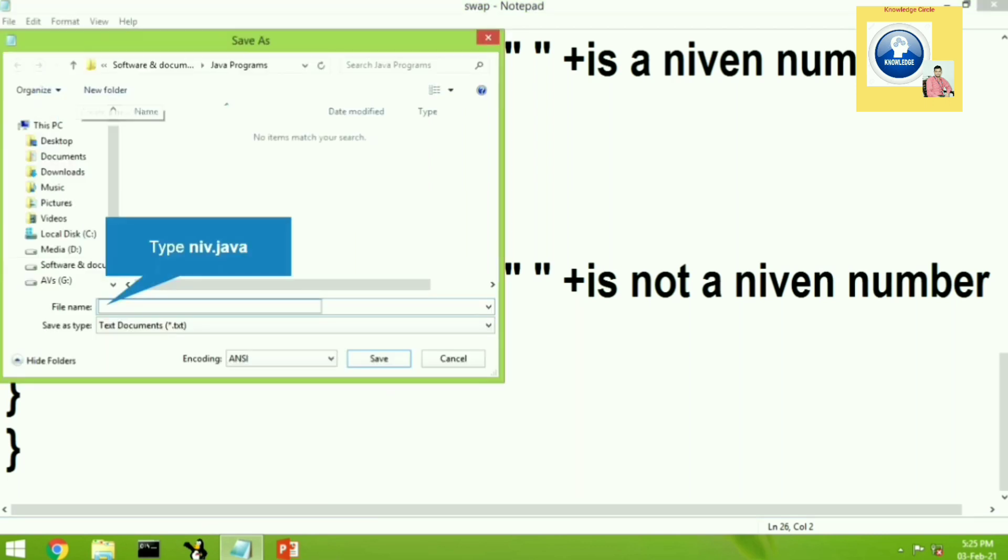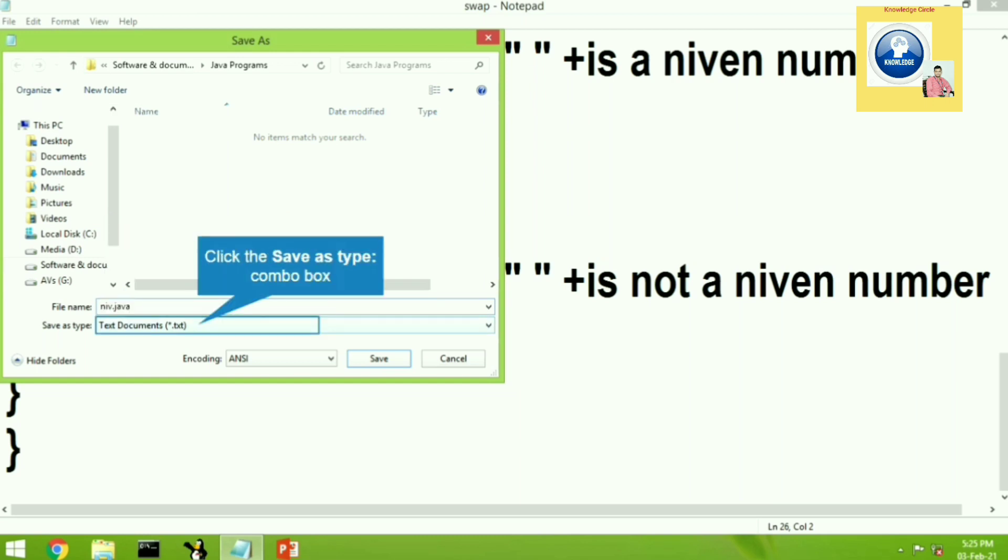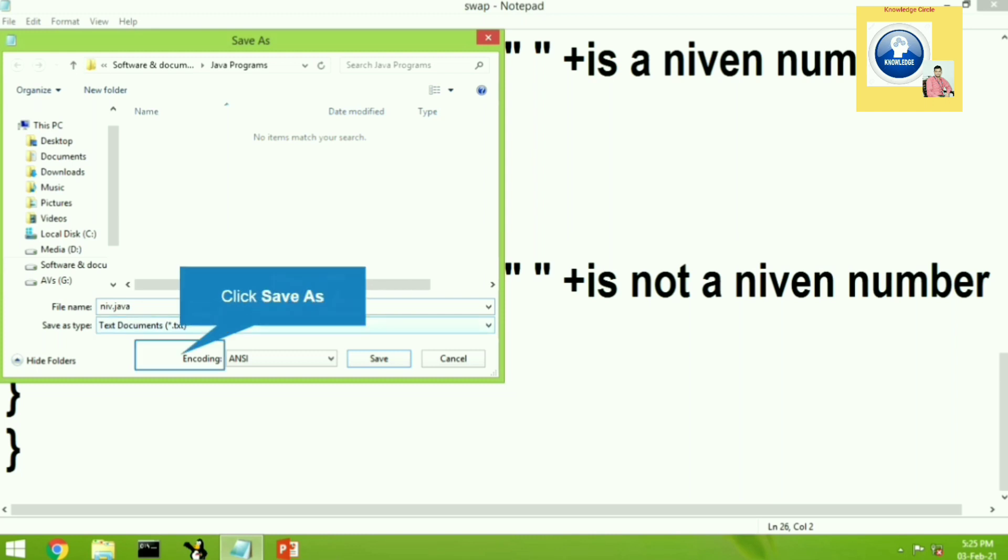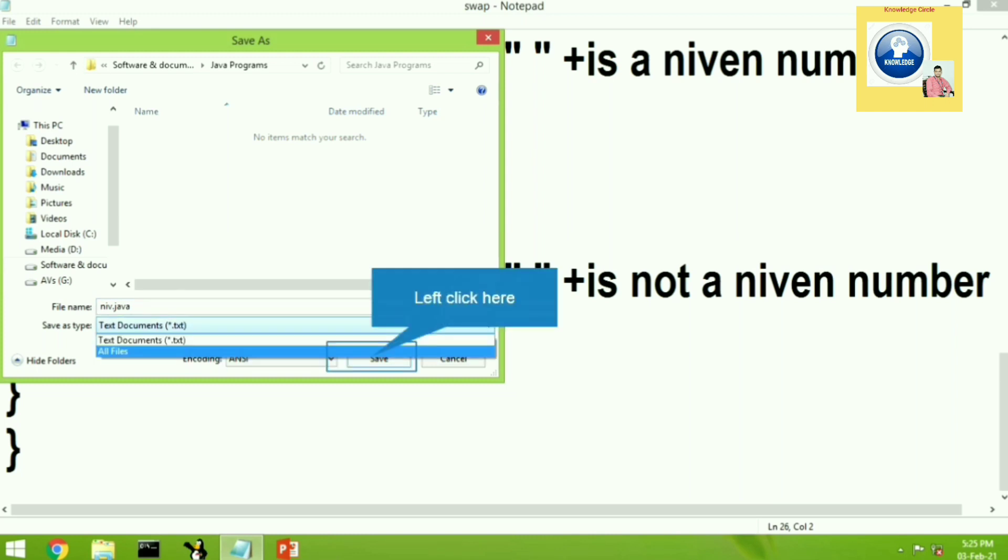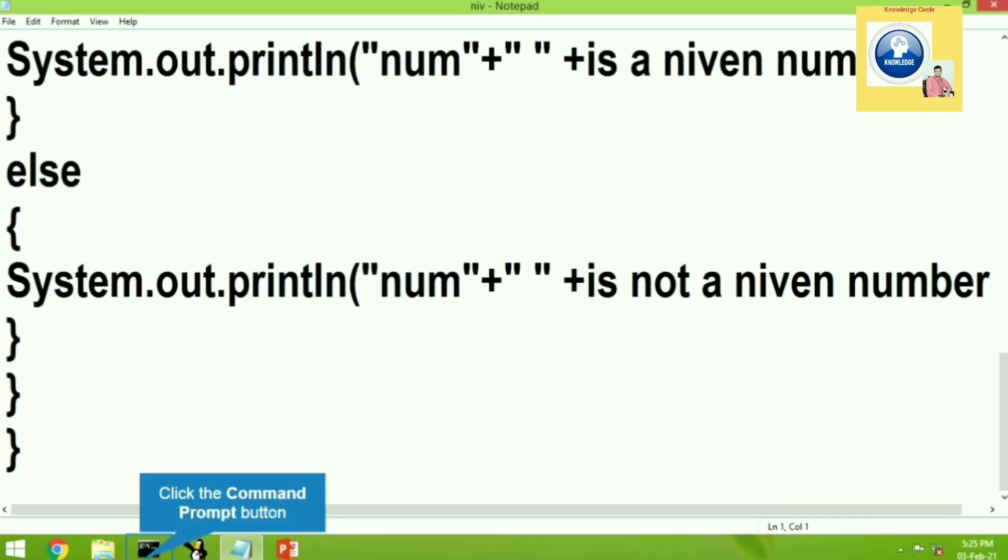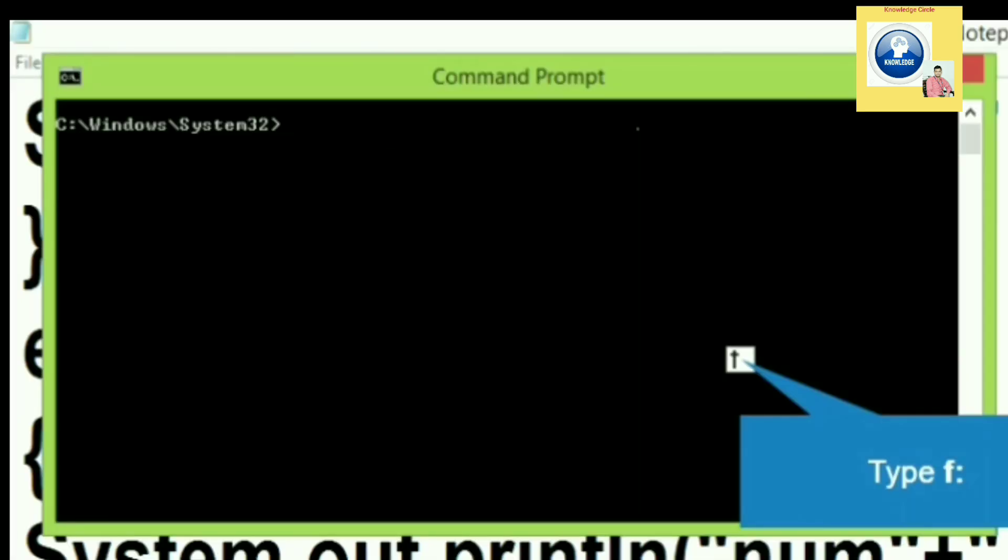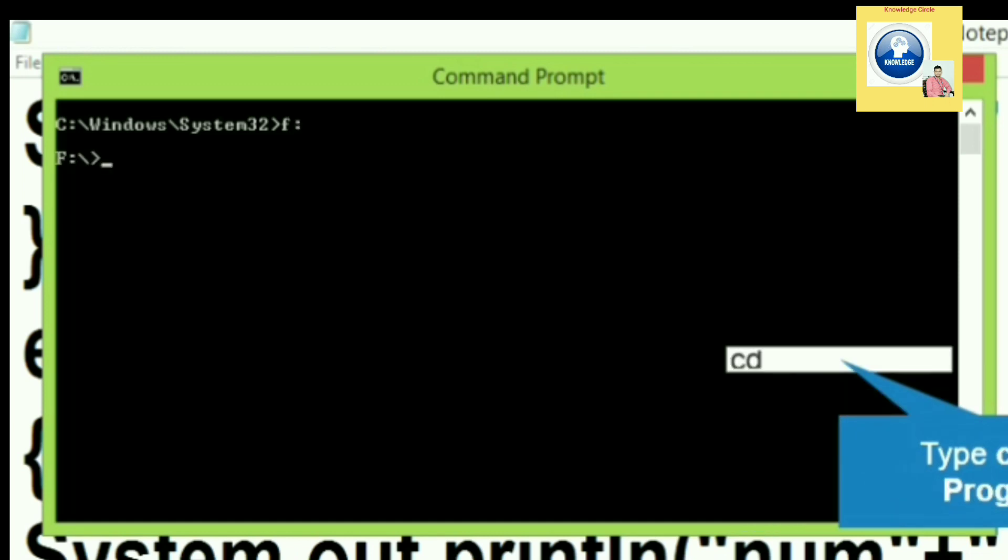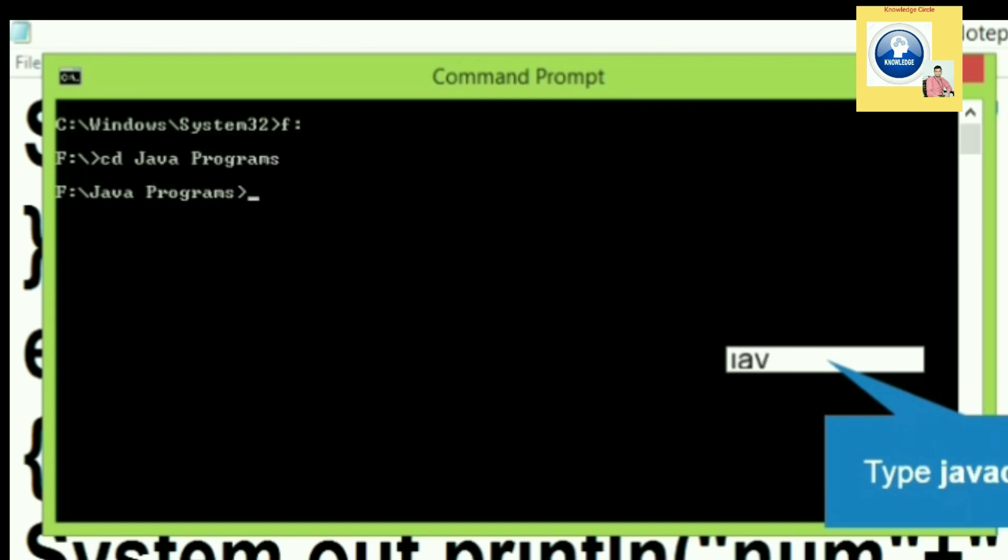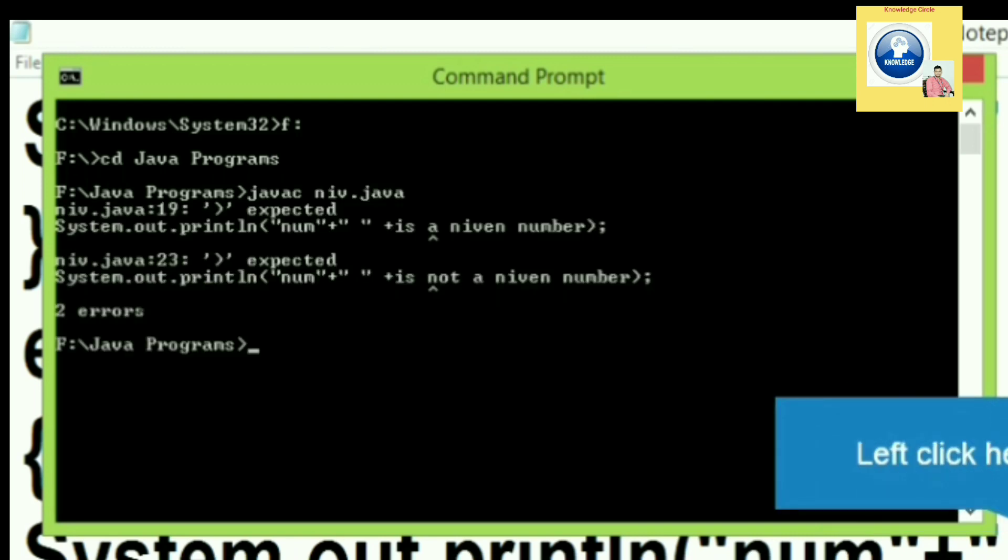Let's go to file and save option. Let's give a name niv.java. Save as type will be all files. Let's click on save button. The program is saved. Let's go to the cmd option. Let's compile this program. For that, let's open F drive, F colon enter. Now, we'll open the folder where the program we have saved. So let's type cd space java programs. Now we are inside that folder. Let's compile javac niv.java.